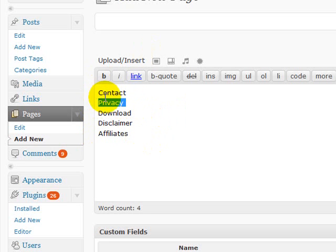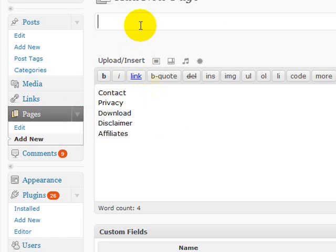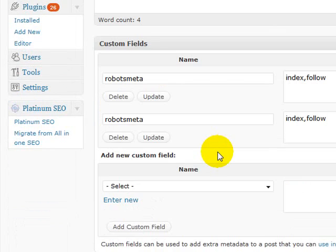Things like contact, your privacy, disclaimer should all be no indexed because you're just wasting good page rank and link juice by indexing them. So say this is our contact page.